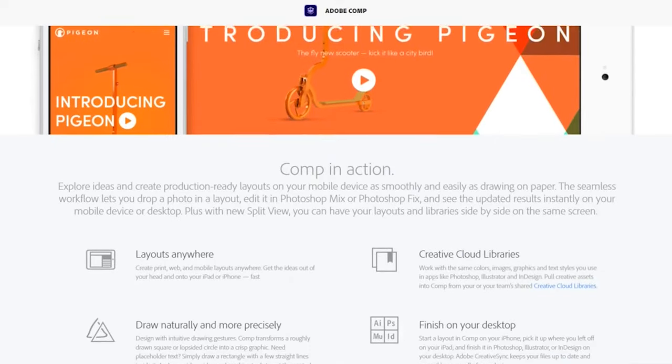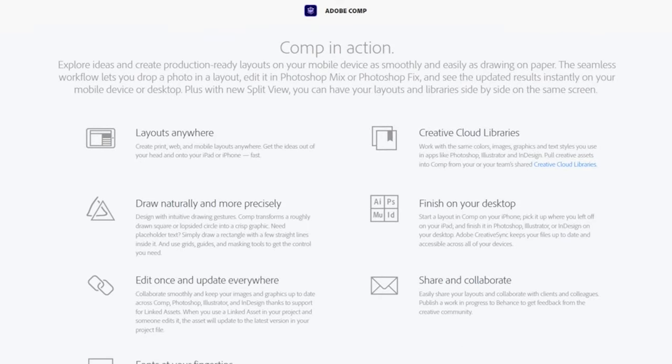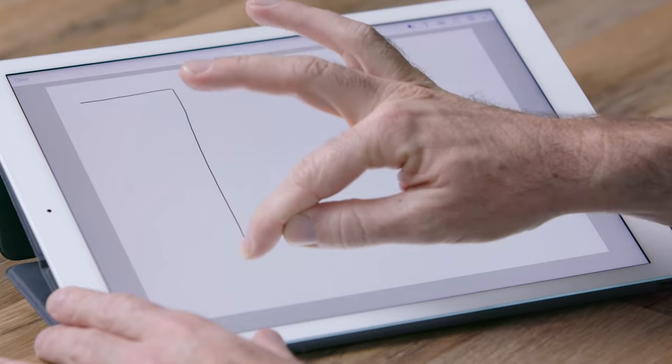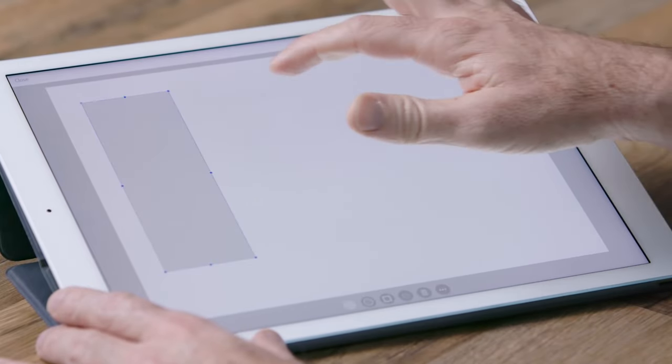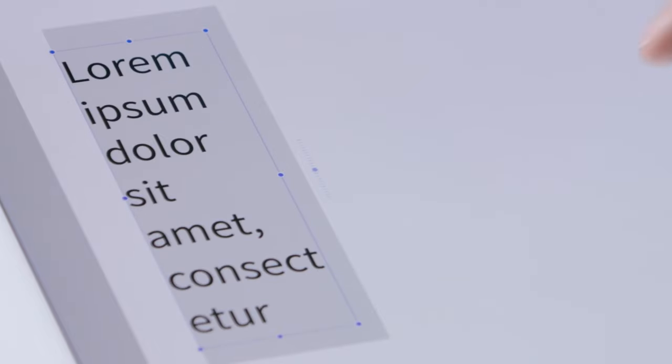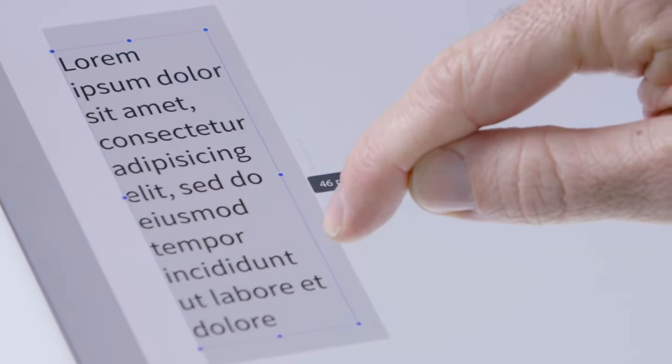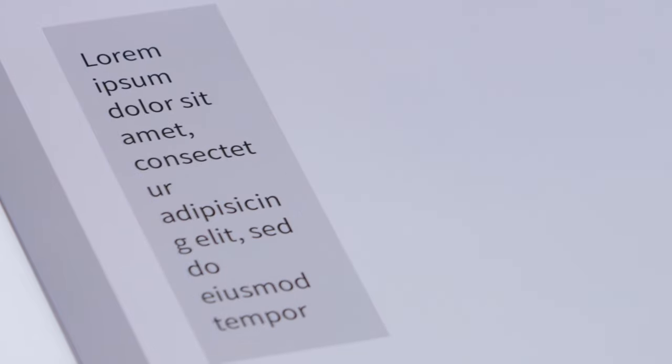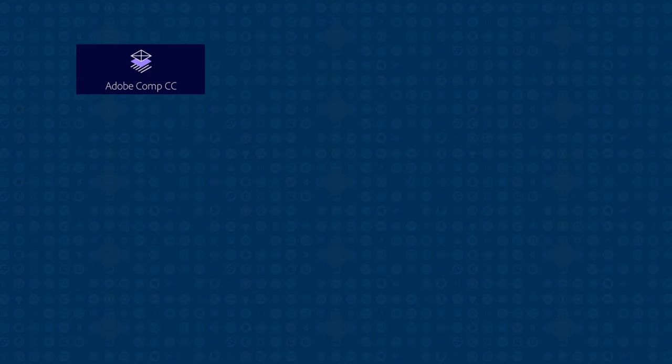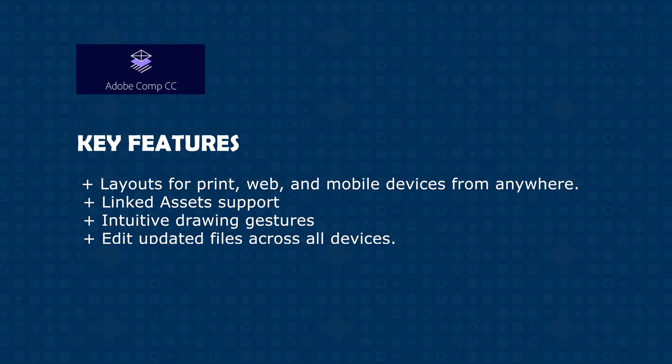Number one on our list is Adobe Comp. Adobe Comp is a graphic design software that works in tandem with all the other Adobe products such as Photoshop and Illustrator. Texts and shapes can be combined to create designs. Adobe offers free fonts from the TypeKit library that are identical to those found on the desktop. You can use Comp to turn your scribble designs into clean graphics and finish them on your desktop with other Adobe tools. Using natural drawing gestures, create layouts on your phone or tablet. Key features include the ability to create layouts for print, web and mobile devices from anywhere.